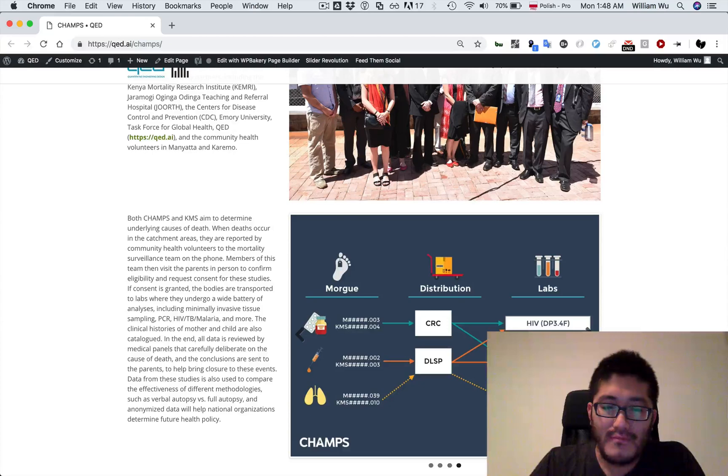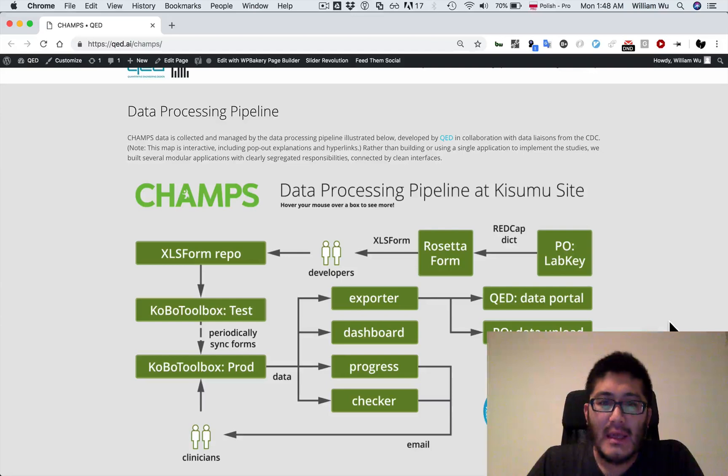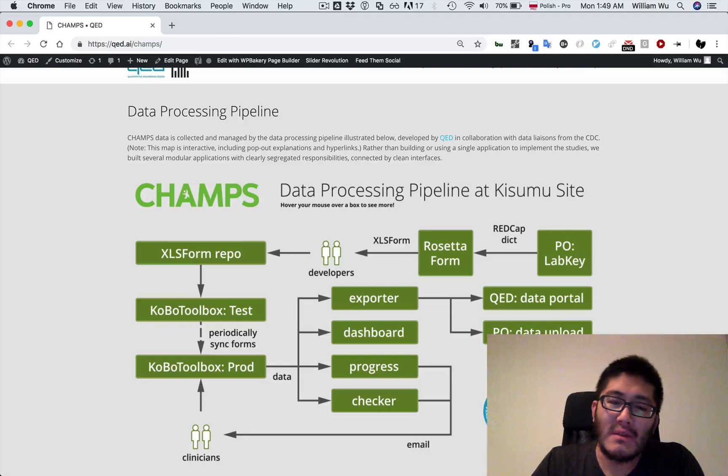What we do is build a customized data processing pipeline to help support the CHAMPS and KMS projects concurrently, and also to allow local staff to retain their knowledge of open data kit based systems. This diagram tries to summarize the workflow.